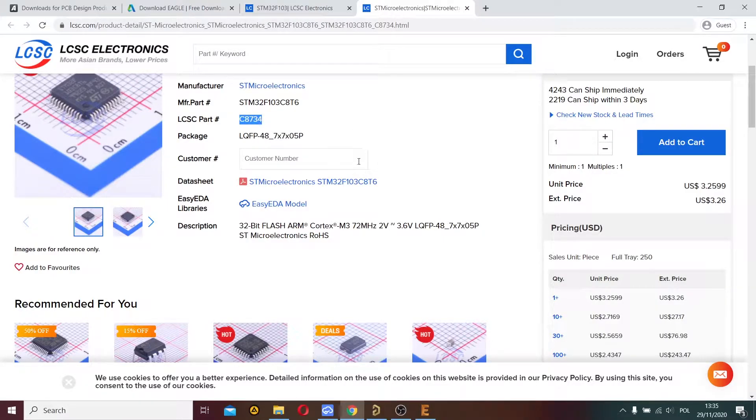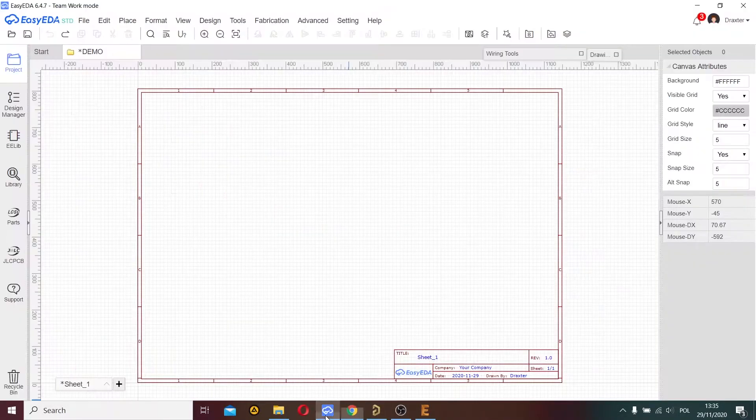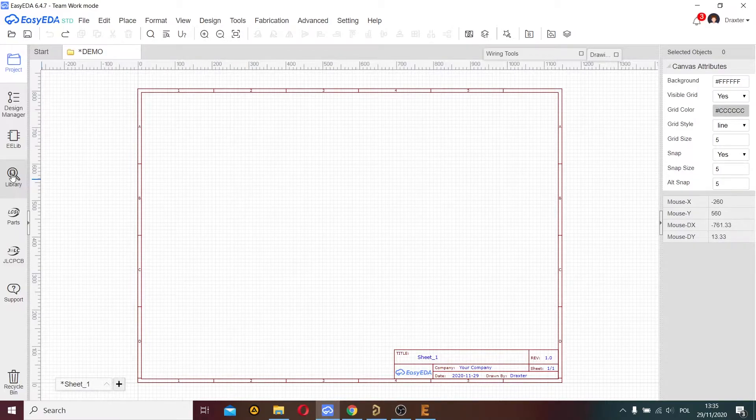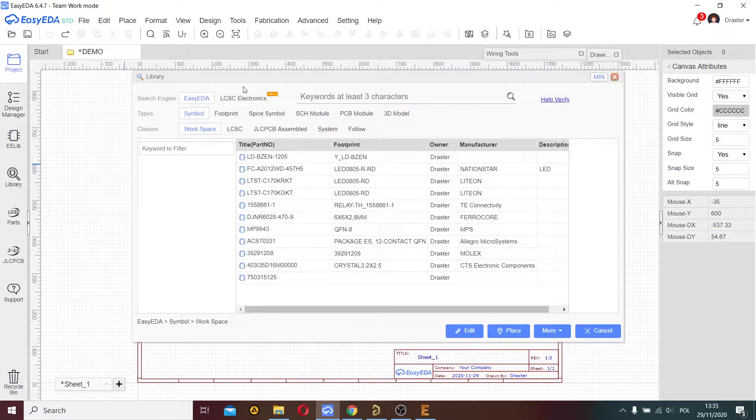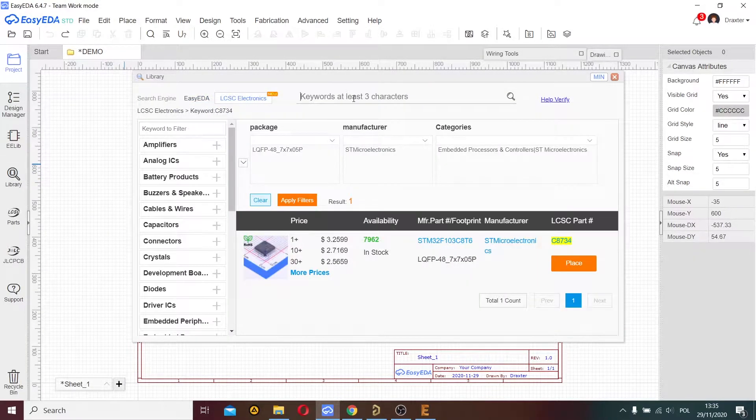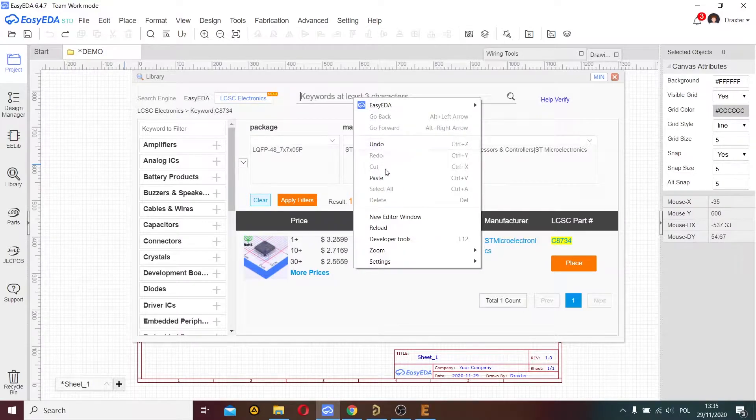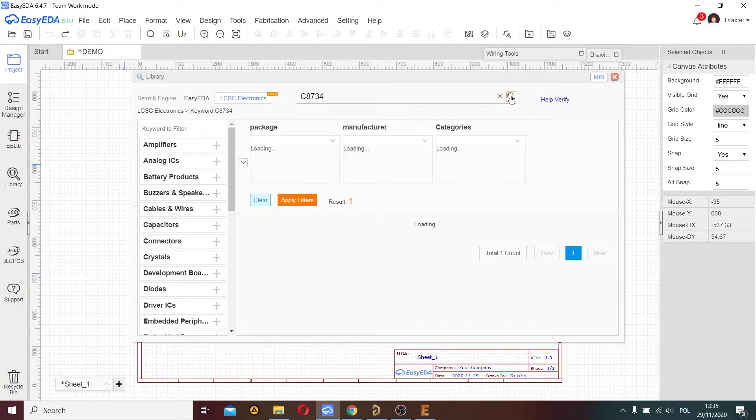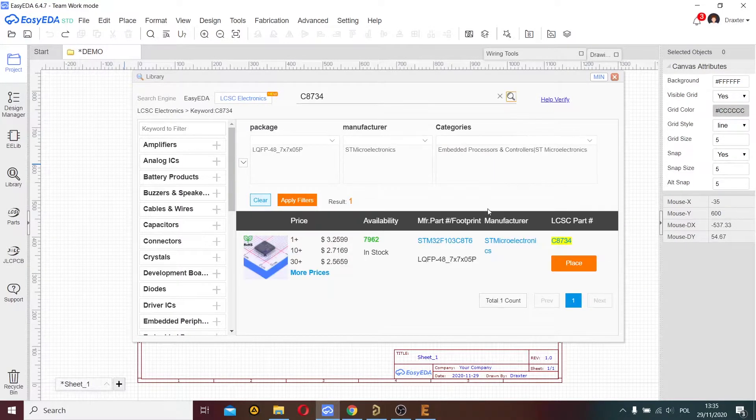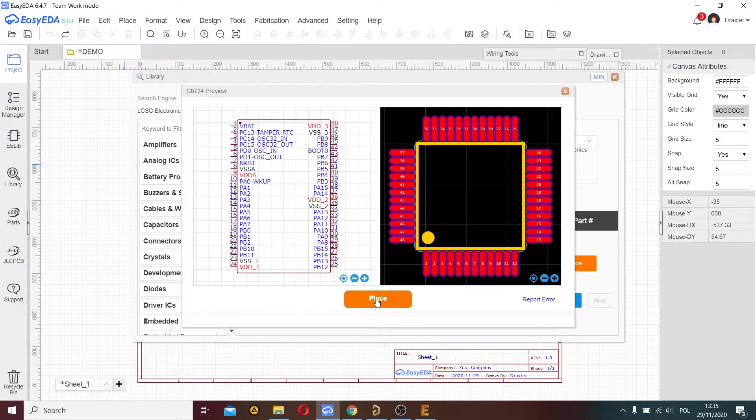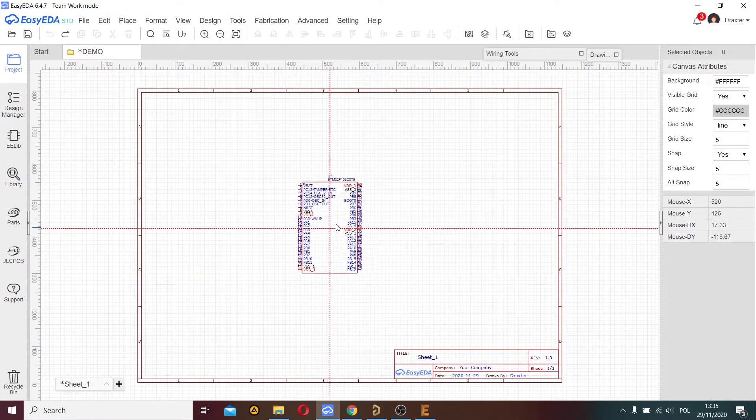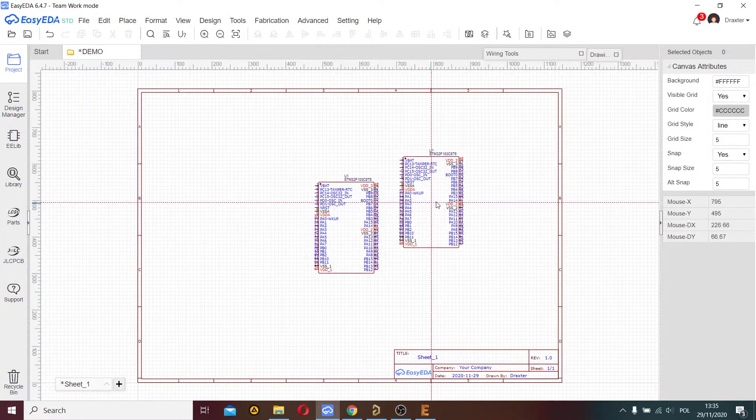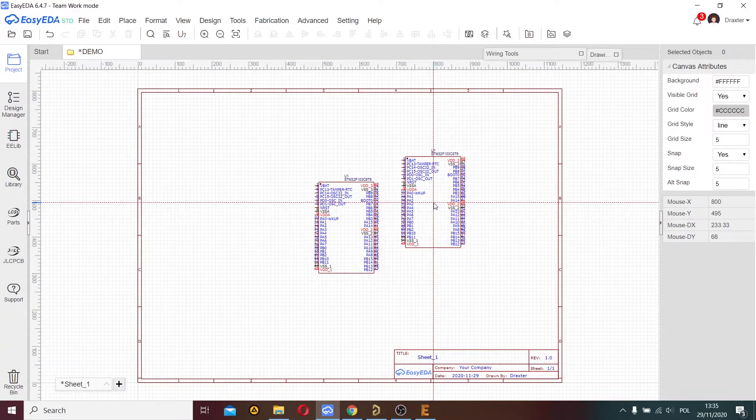I go to the EasyEDA software, choose library, LCSC electronics, search engine, paste and search for this component. Now I place this component in EasyEDA.